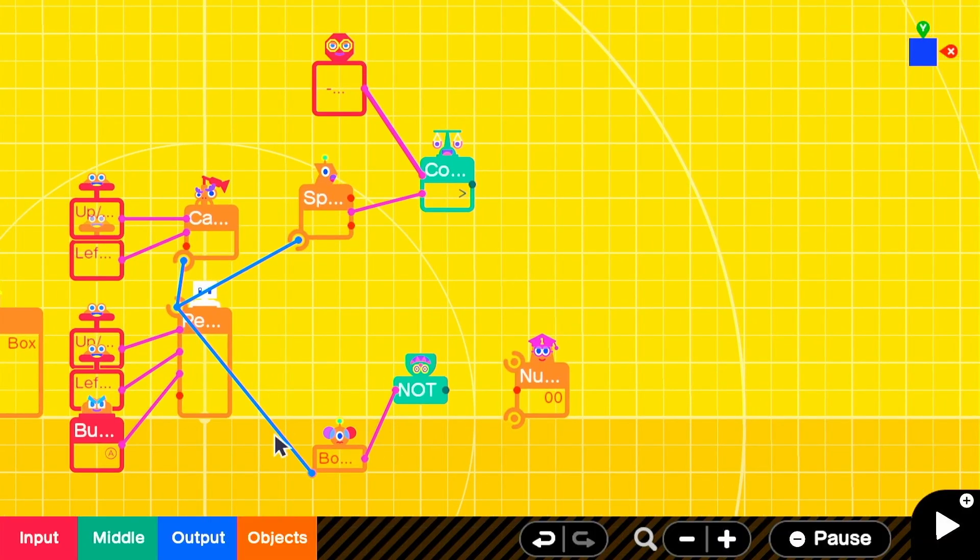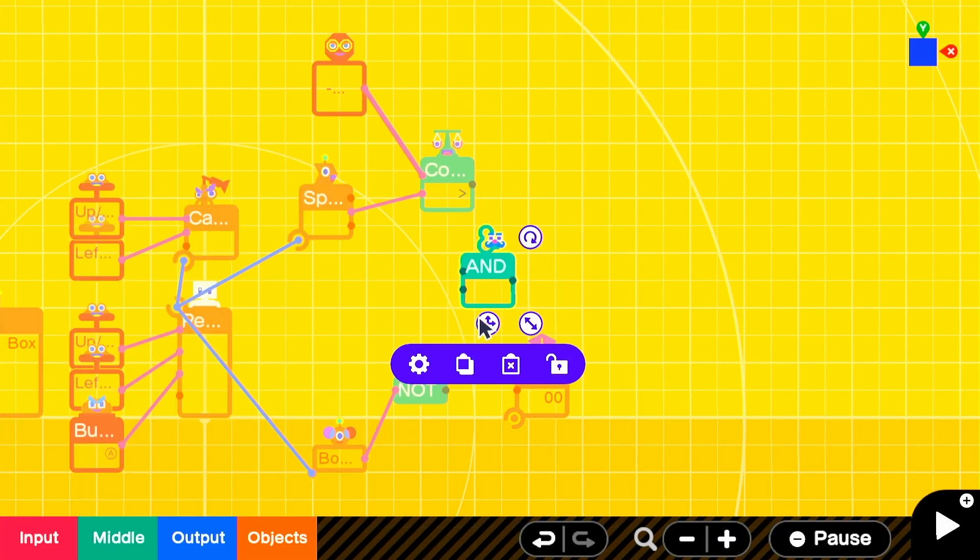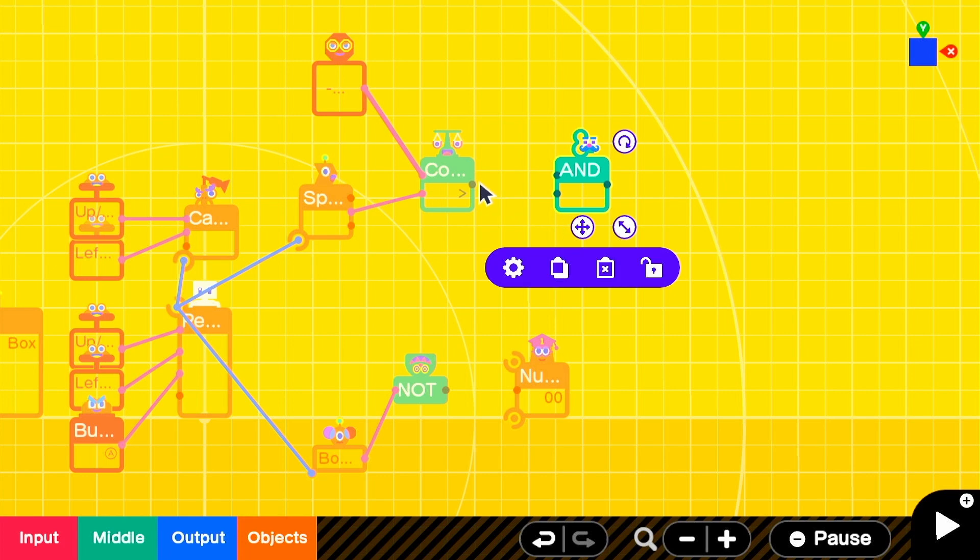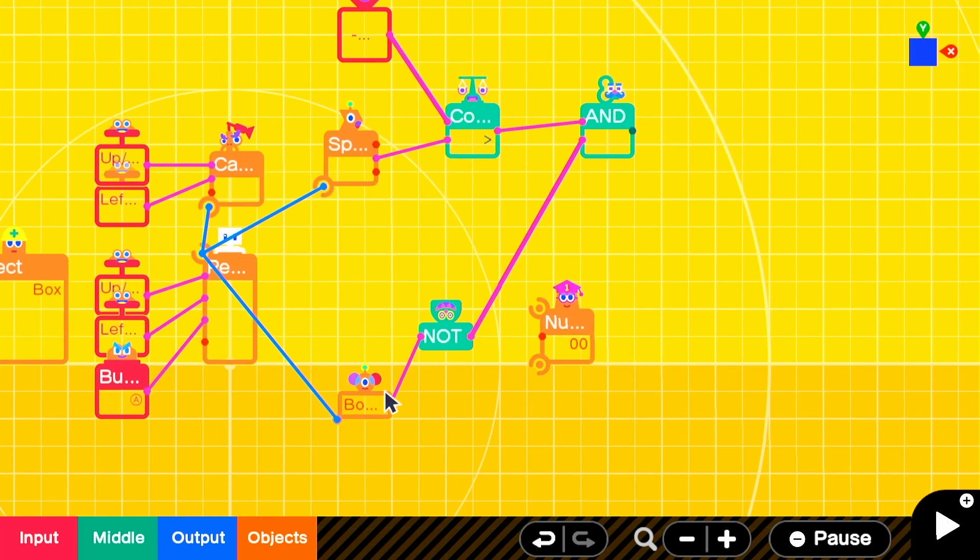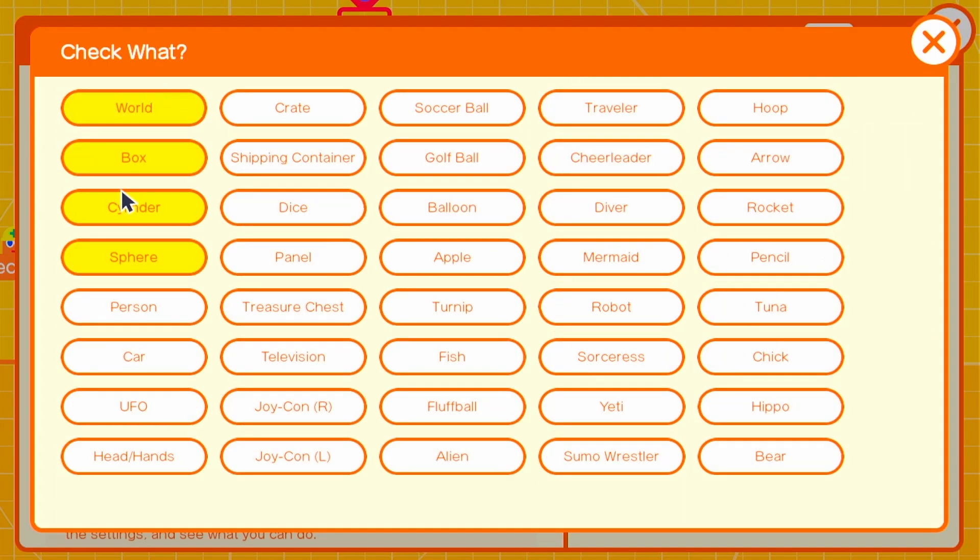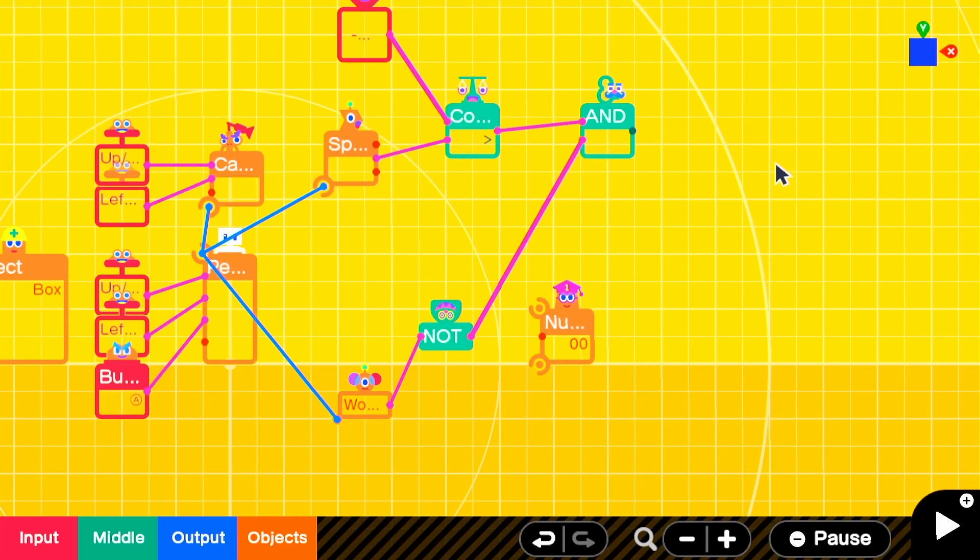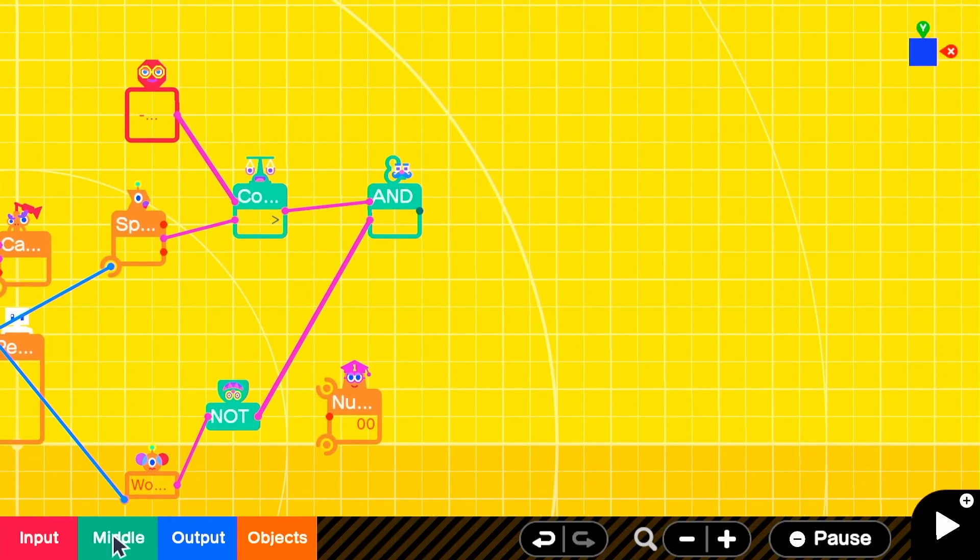We'll take the output from that comparison and plug it into an and node on, where the other input is the not touch sensor output. So we'll basically want to count up when our character is actively moving downward and there's nothing underneath them.